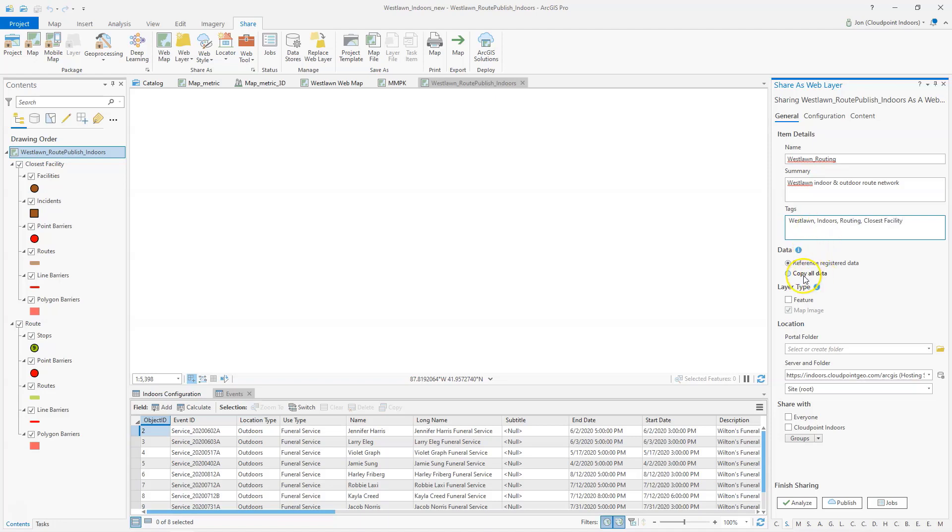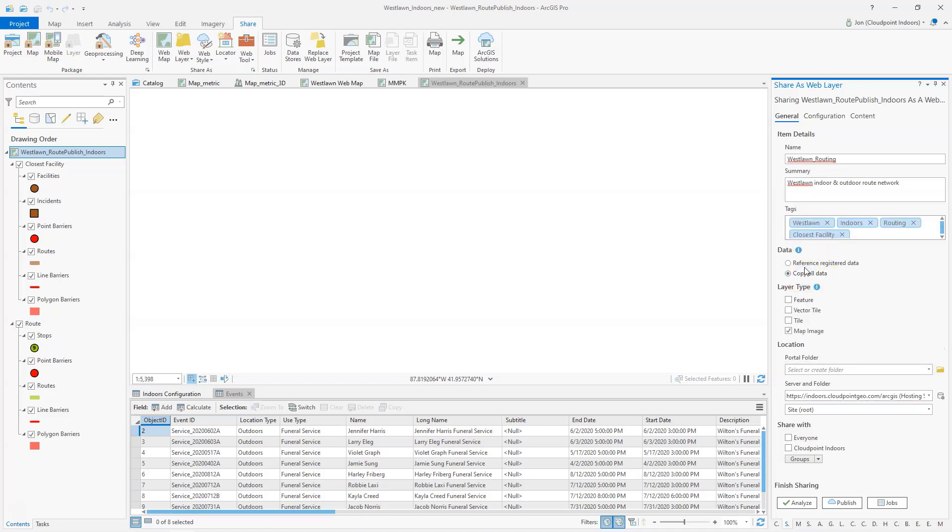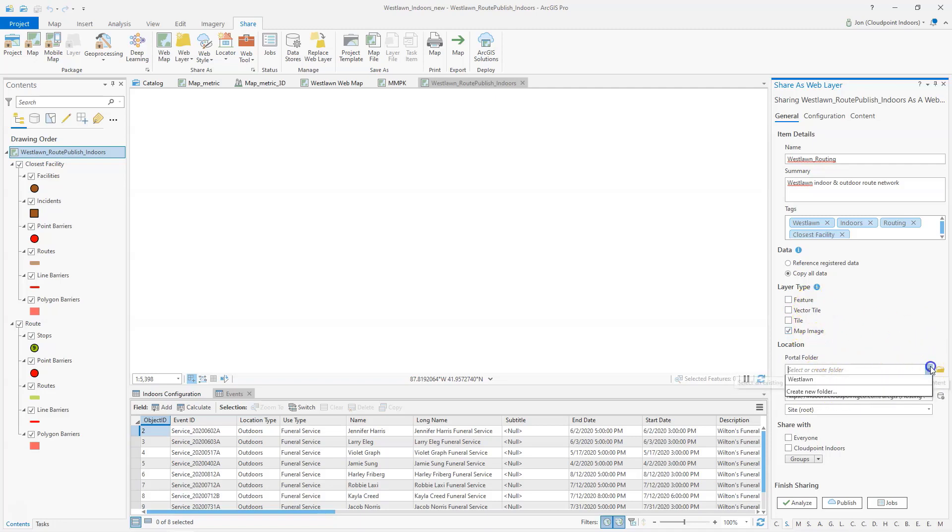In this case I'm going to copy all my data to the server rather than using referenced data. And then I also want to use map image for this, so we'll select map image. And then I'm going to save it in my project folder.